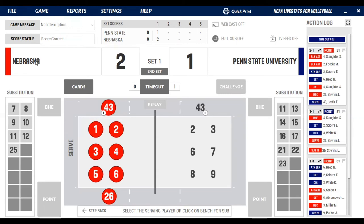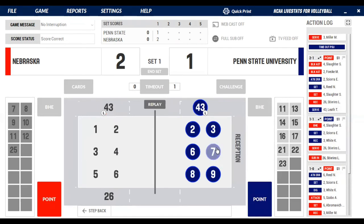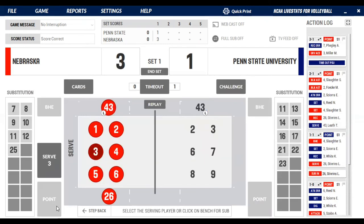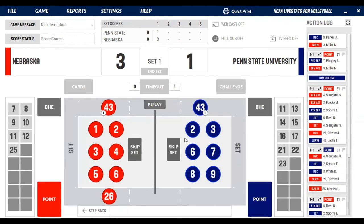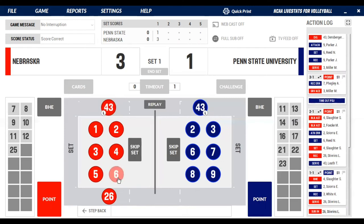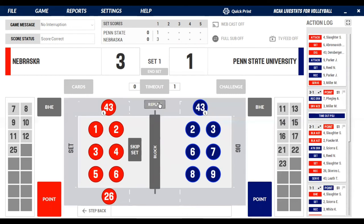Let's run through one more scenario. Number three serves it over, and the reception is made by seven — but it went out of play, so the point is awarded to Nebraska. It'll show up as a service ace for three with an error on seven as the ball went out of play. It's three to one for Nebraska. They keep the same server — serve, reception by nine, set by six, set over by nine, dug by the libero, set made by six, attack by four.